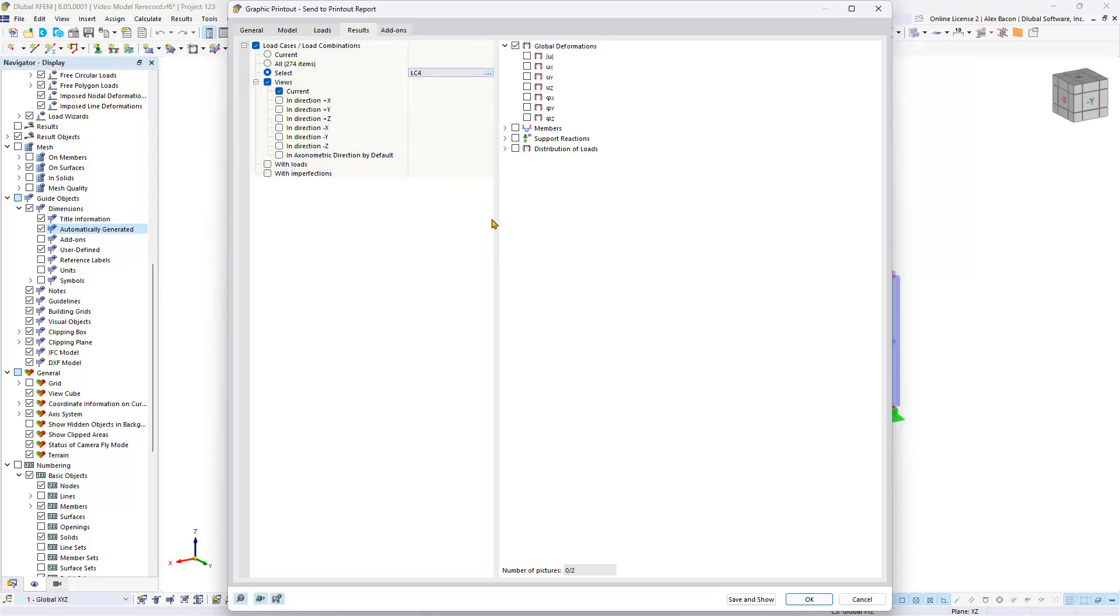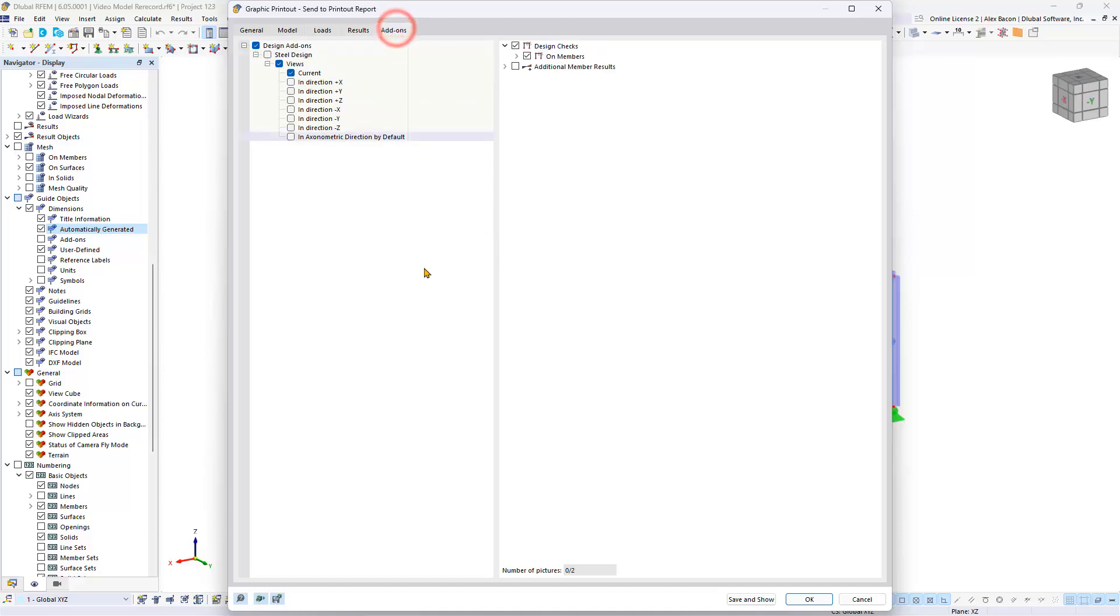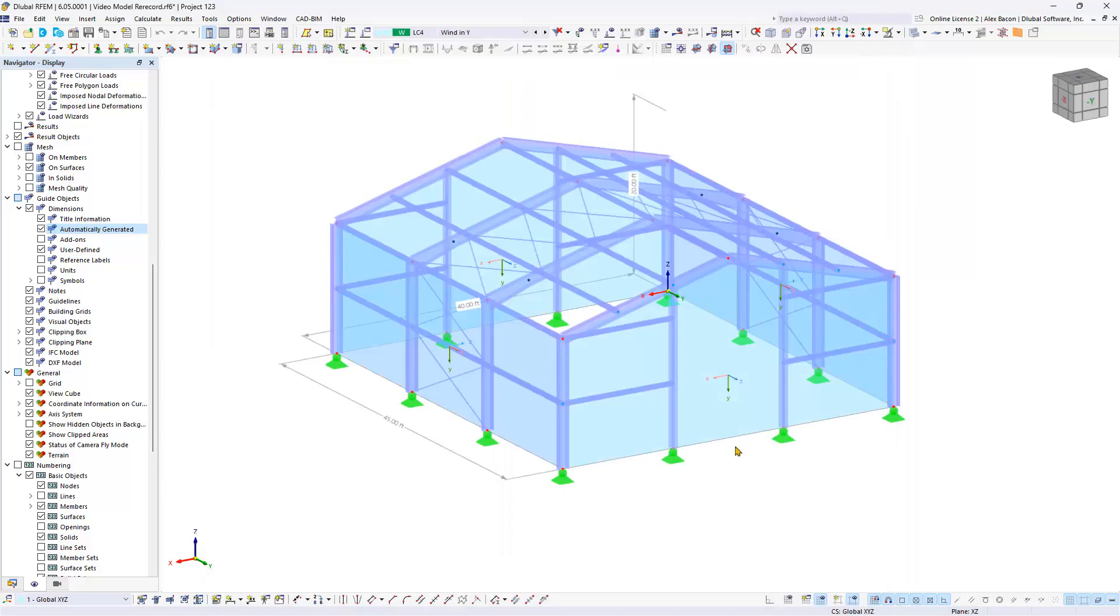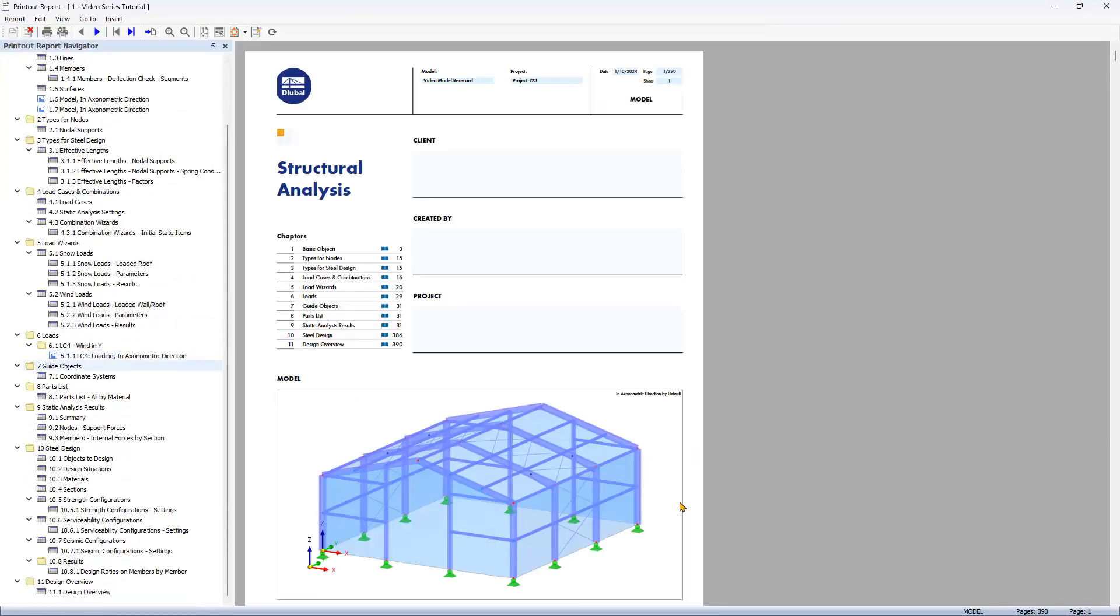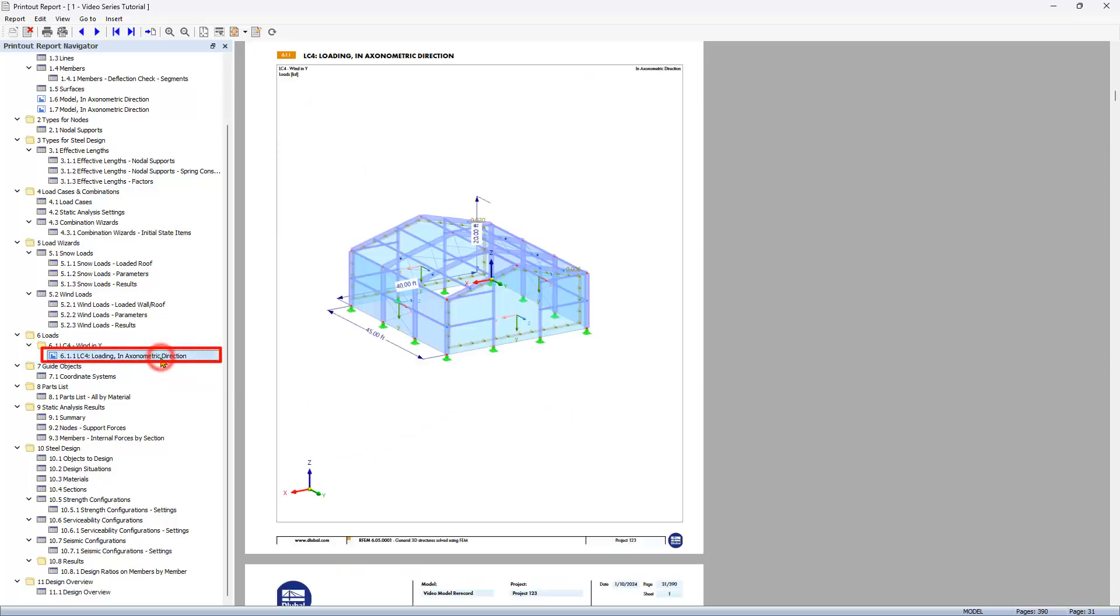Additionally, find results of the steel design in the add-ons tab. Confirm the dialog box to view the graphic in the printout report. Picture symbols now appear in the table of contents where graphics are inserted.